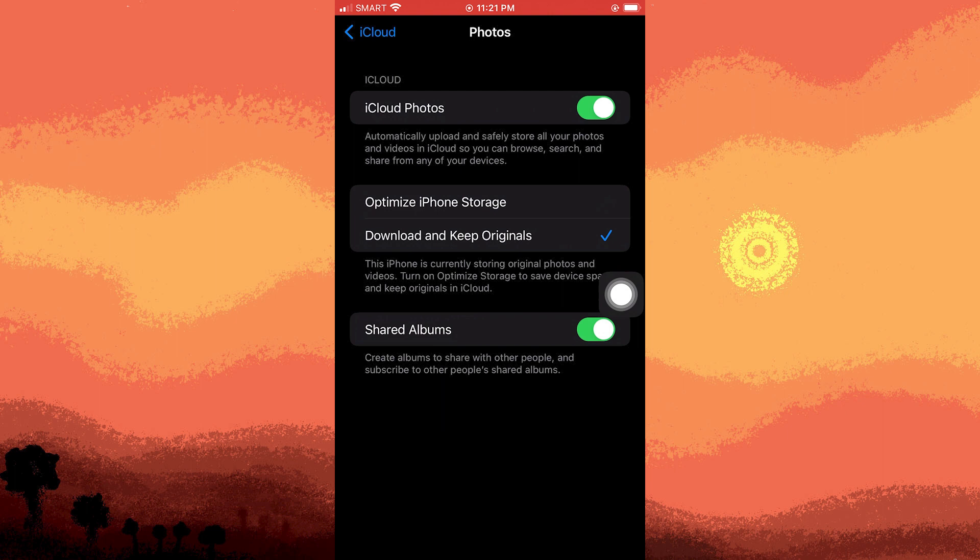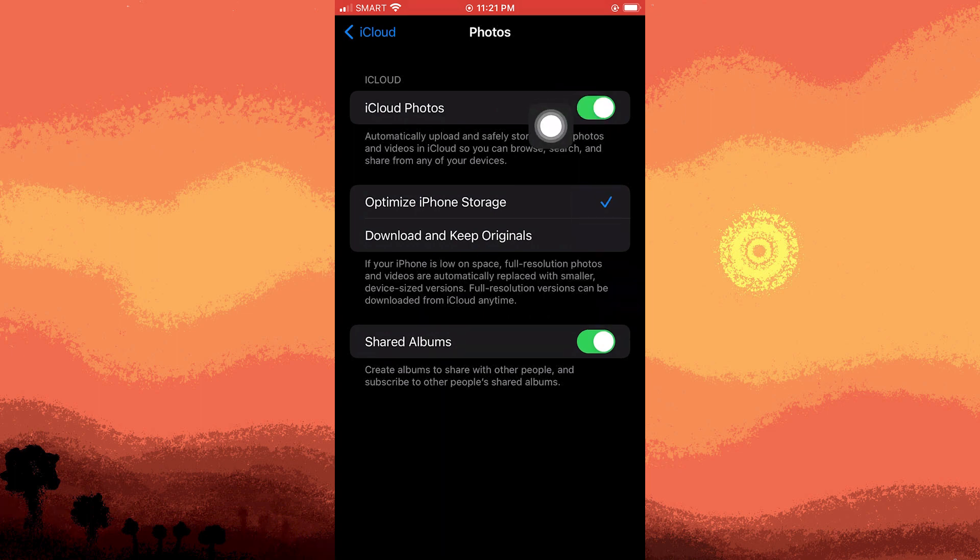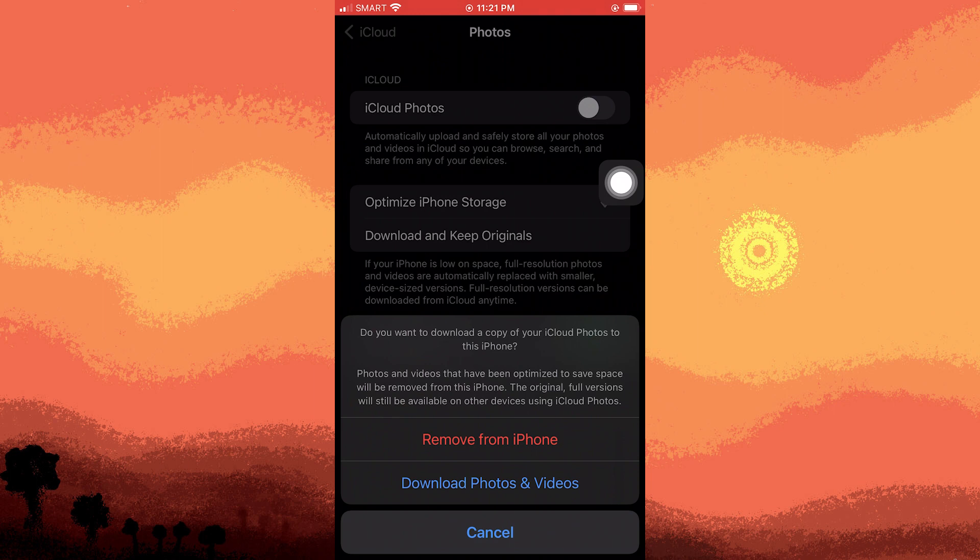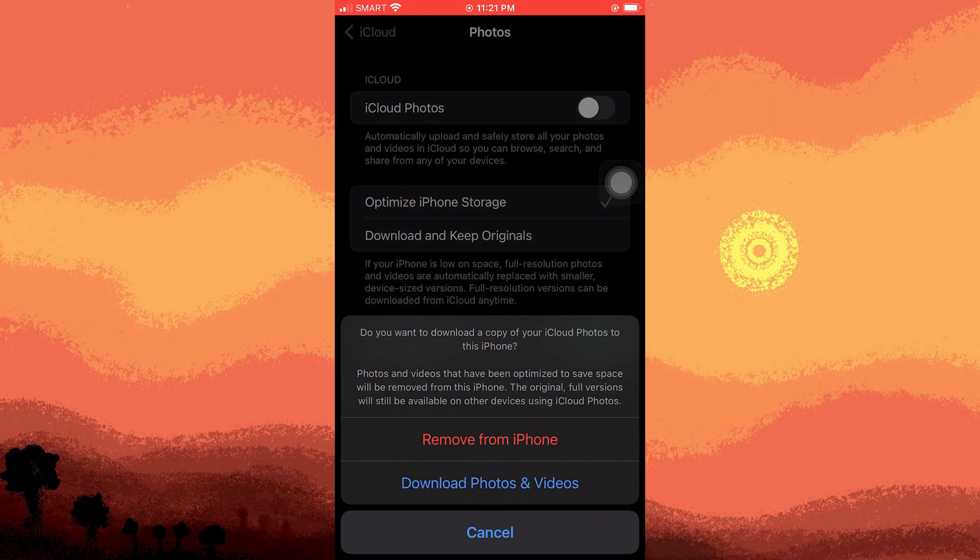If you want to remove them from iCloud, toggle off the iCloud photos or sync this iPhone option, then tap on download photos and videos. This action will download everything to your iPhone and delete it entirely from iCloud, leaving the photos only on your phone.